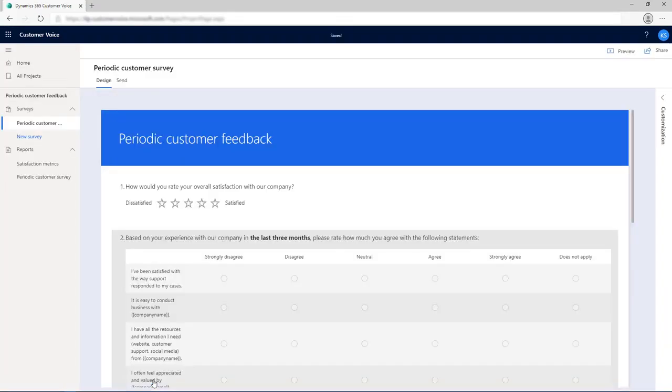The survey with the default questions is opened with the Design tab selected by default. Add or edit the questions if required.